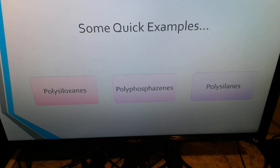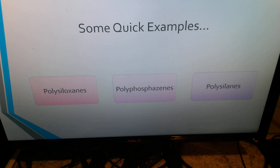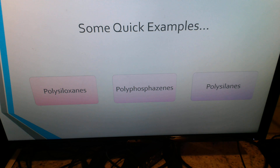Here are three quick examples of inorganic polymers that you may or may not have already heard about. Polysiloxanes, polyphosphazines, and polysilanes are three examples of inorganic polymers. We'll be going into more detail about other inorganic polymers later throughout this presentation.